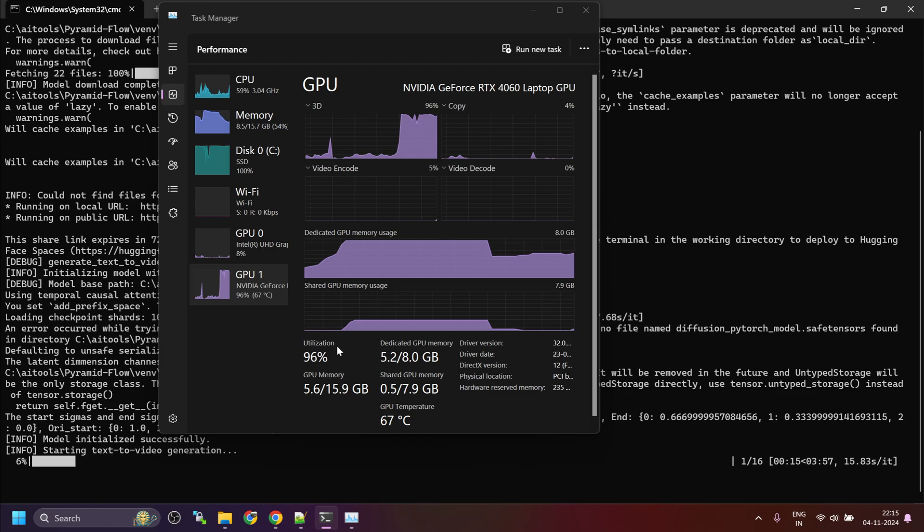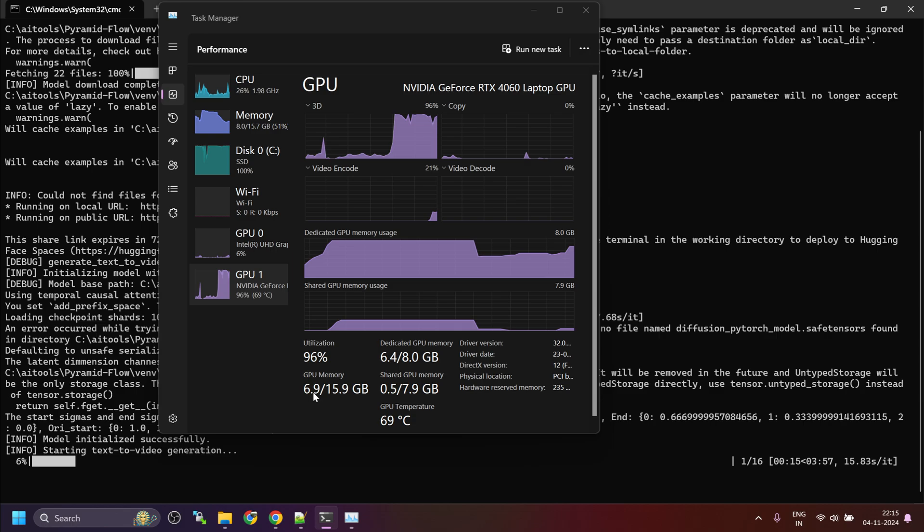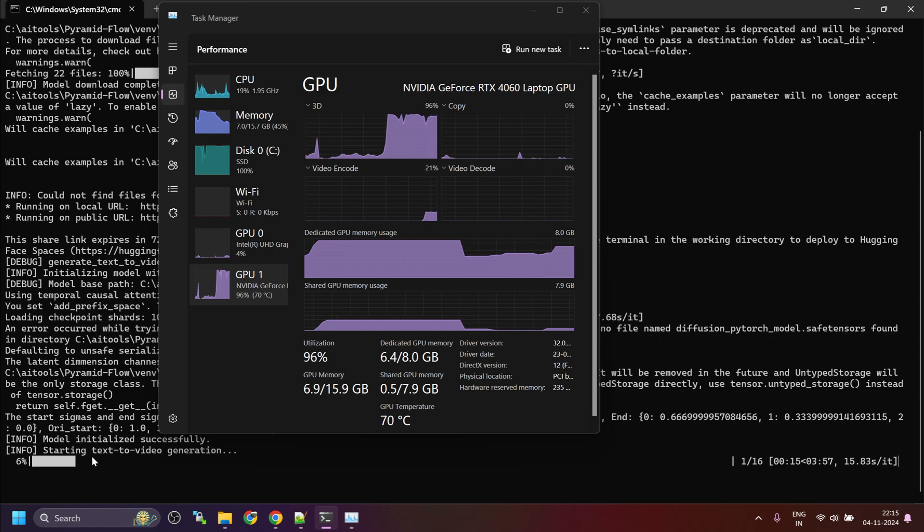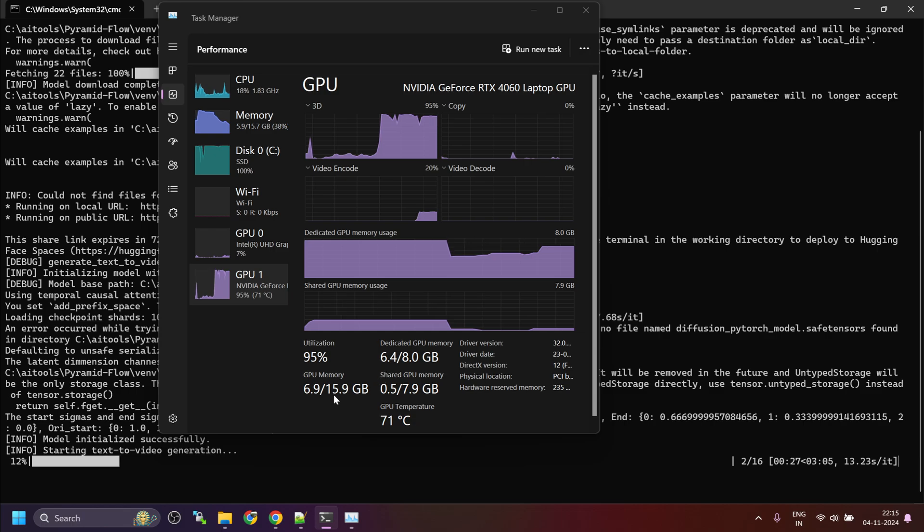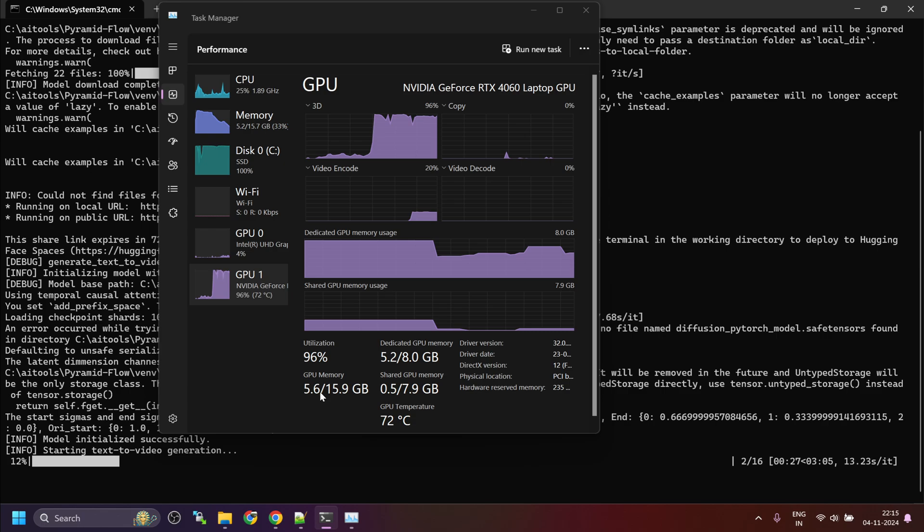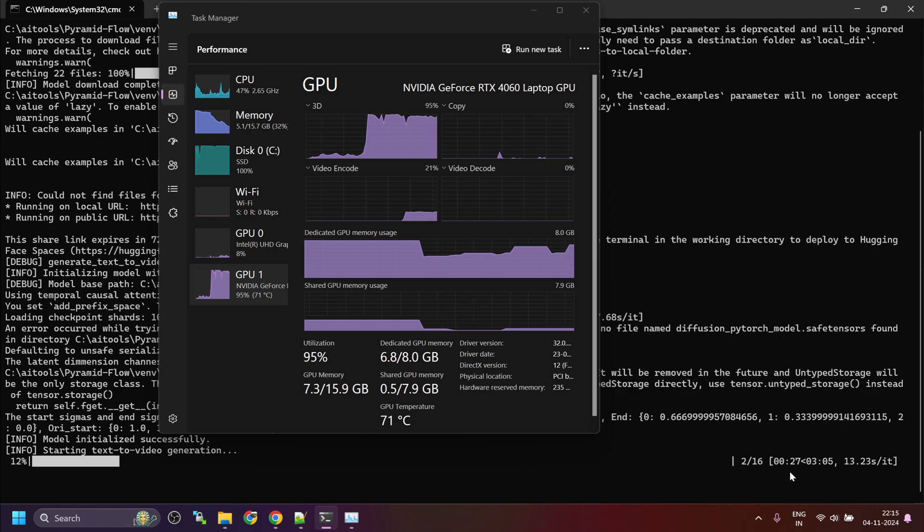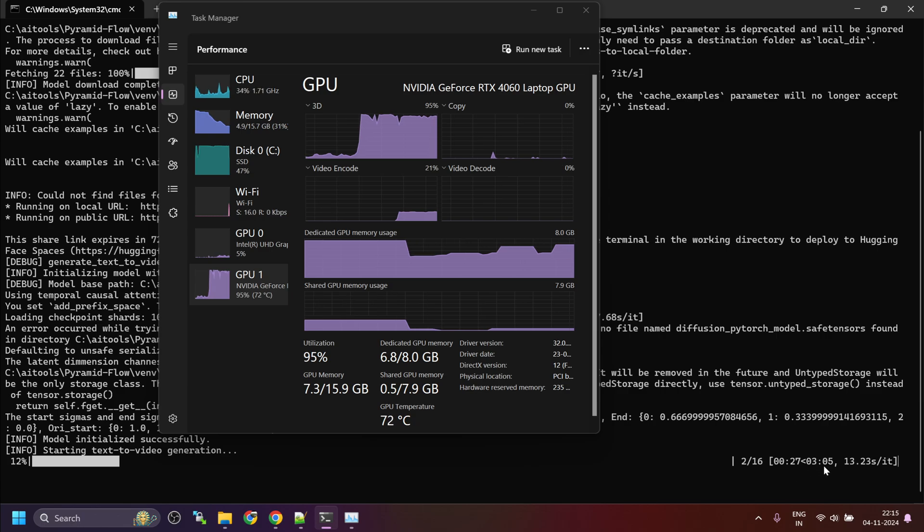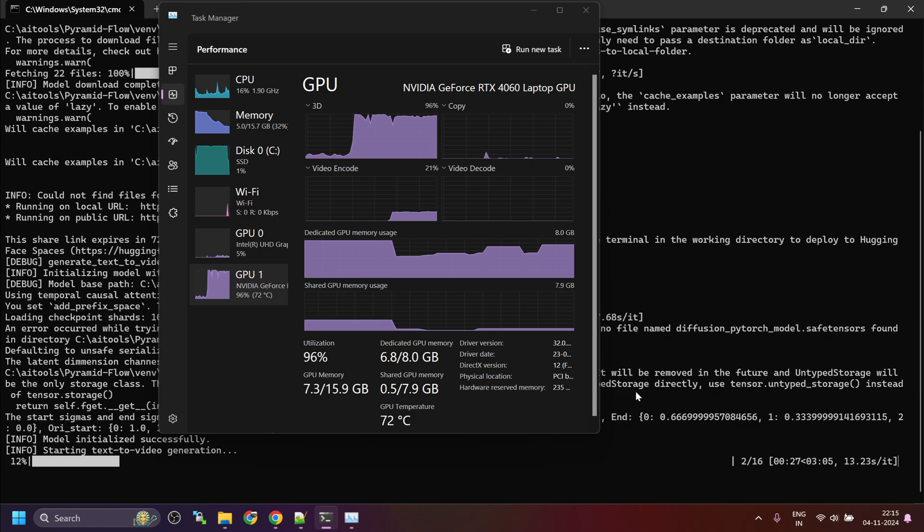Initially while loading the model, the GPU memory consume was about 10 GB. But once the inference starts, it takes around in between 5 to 7 GB of VRAM. Here we have these stats. It's going to take around three minutes to complete the generation.